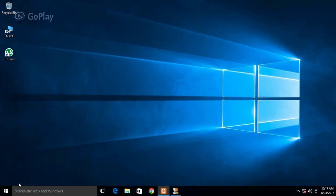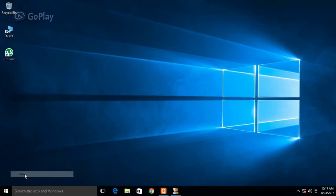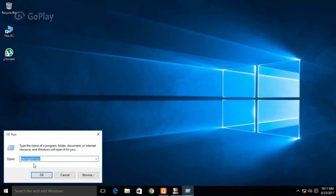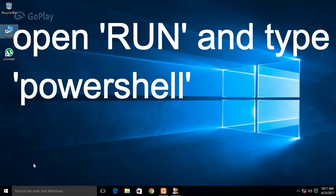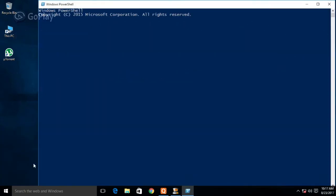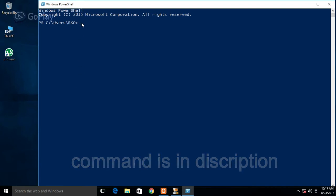Go to the Windows button and right-click on it. Open Run and type 'powershell'. After opening PowerShell, paste the whole command which is in the description of this video.